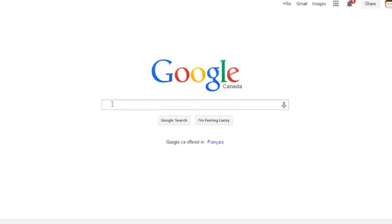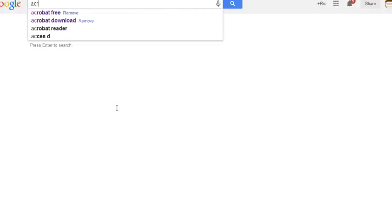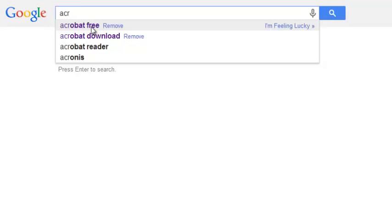Open your favorite search engine. Today I'm using Google. In the search bar, type the words Acrobat and Free, and click Search.